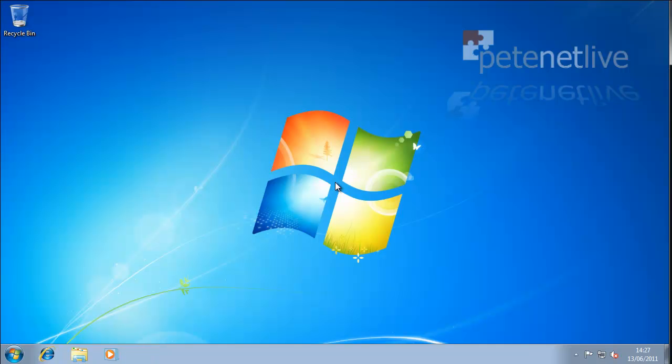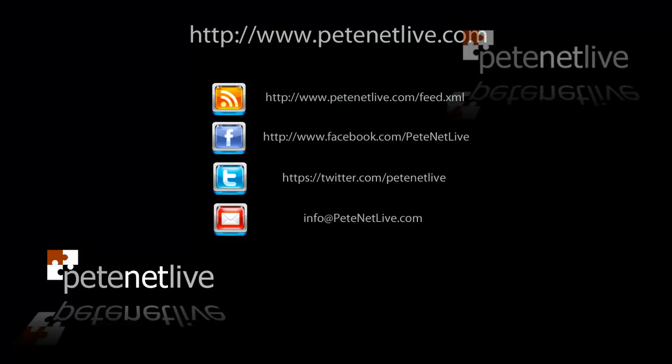Don't forget to come and visit us at www.peaknetlive.com. Thanks very much.